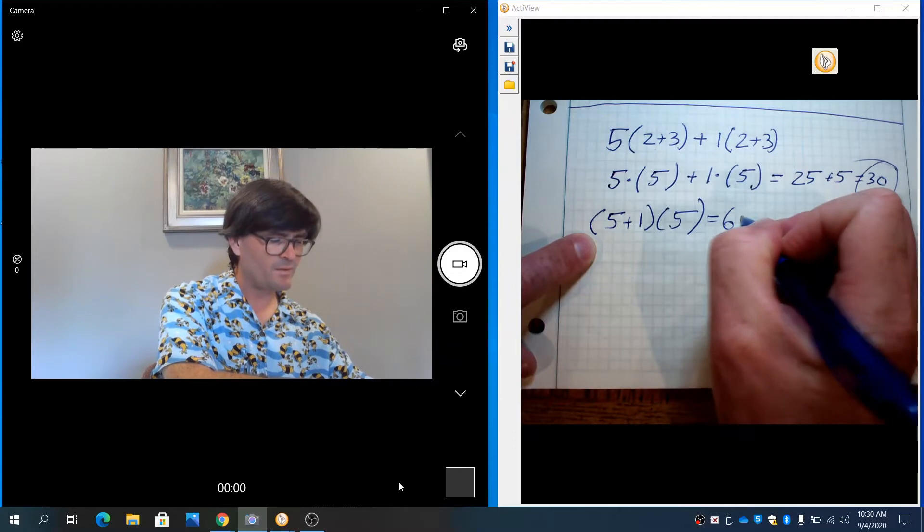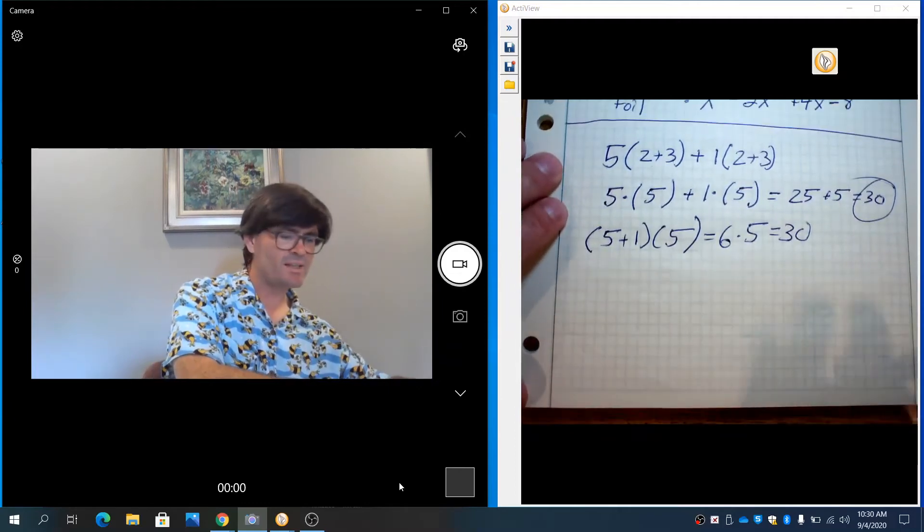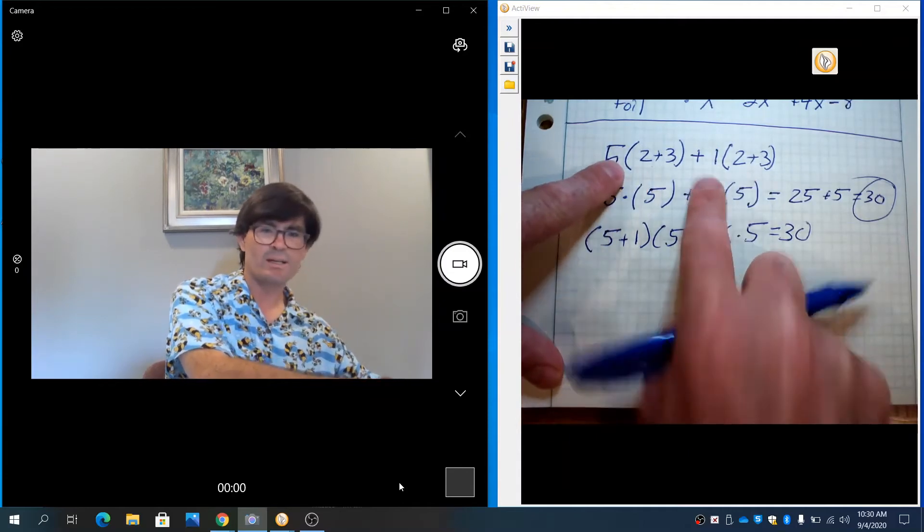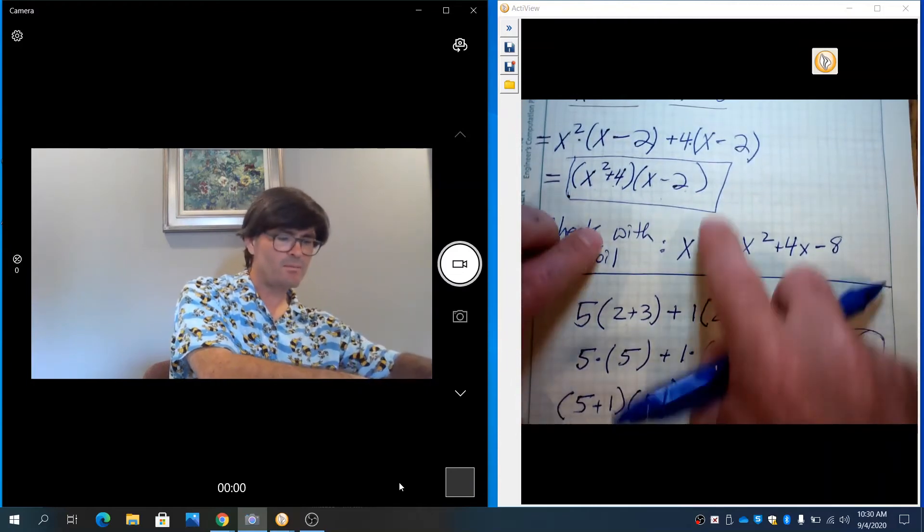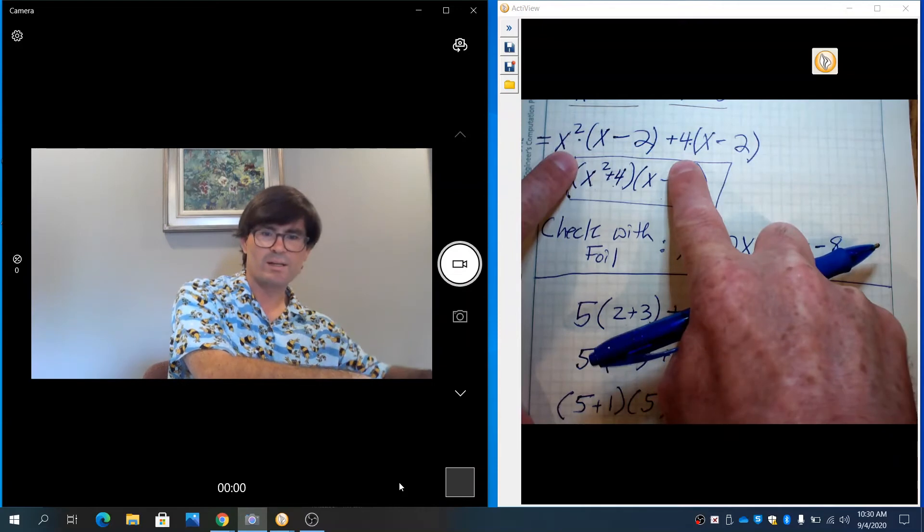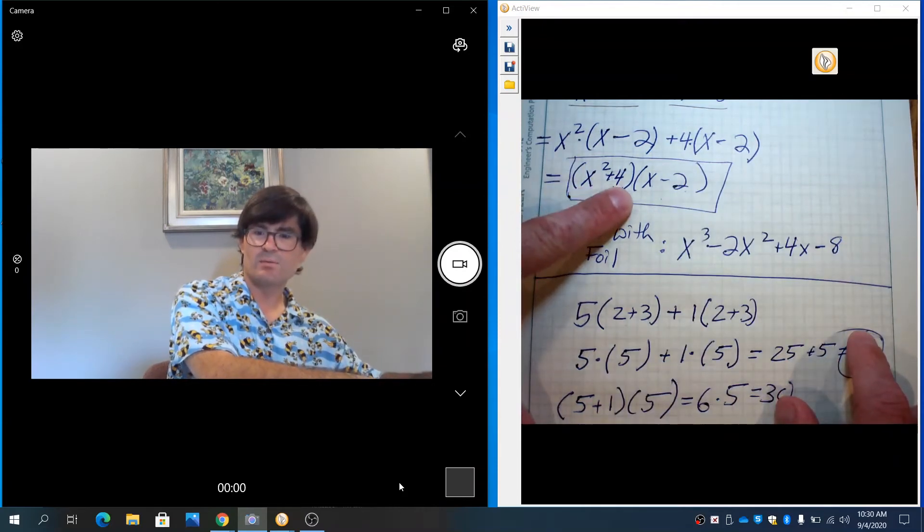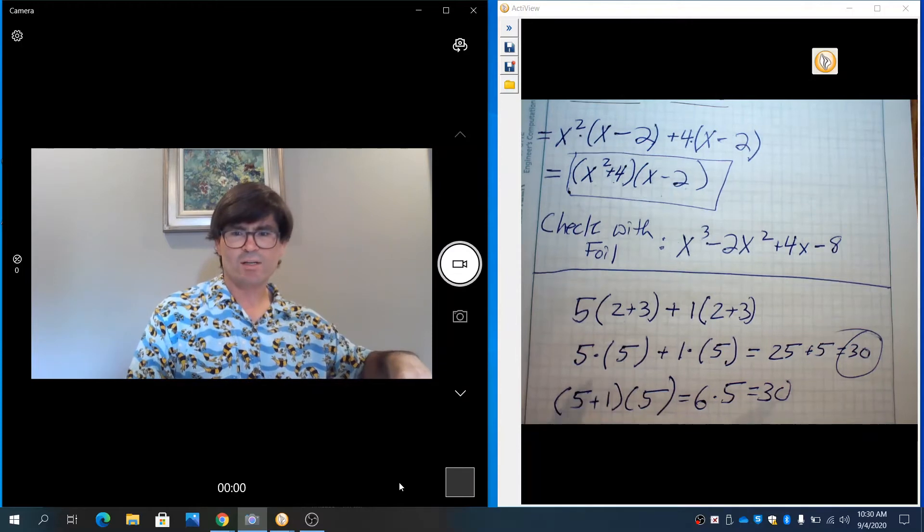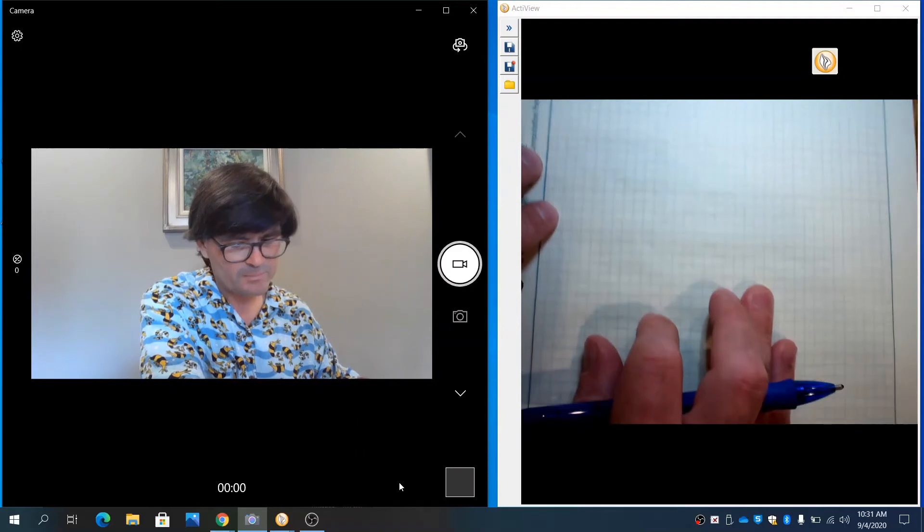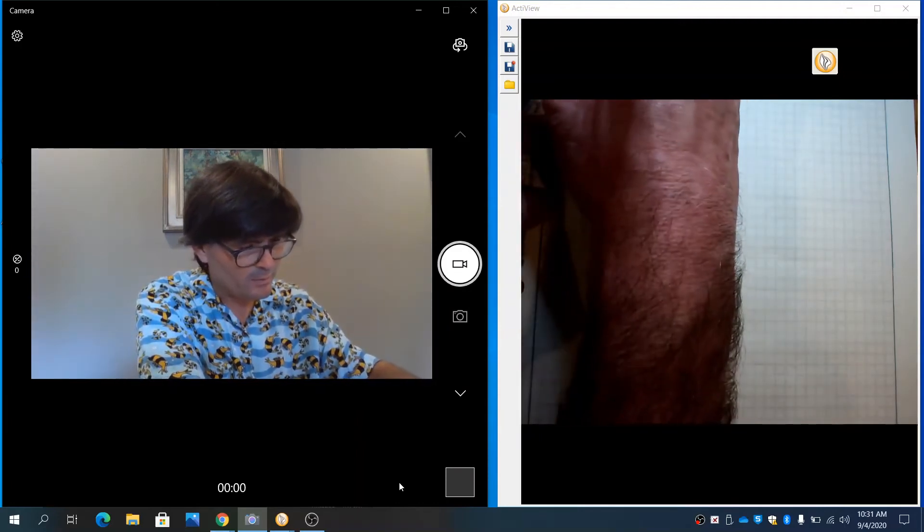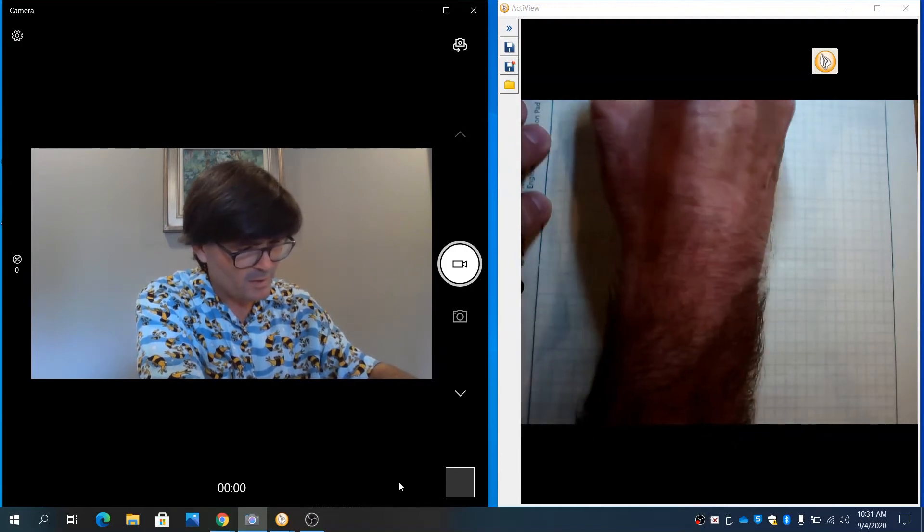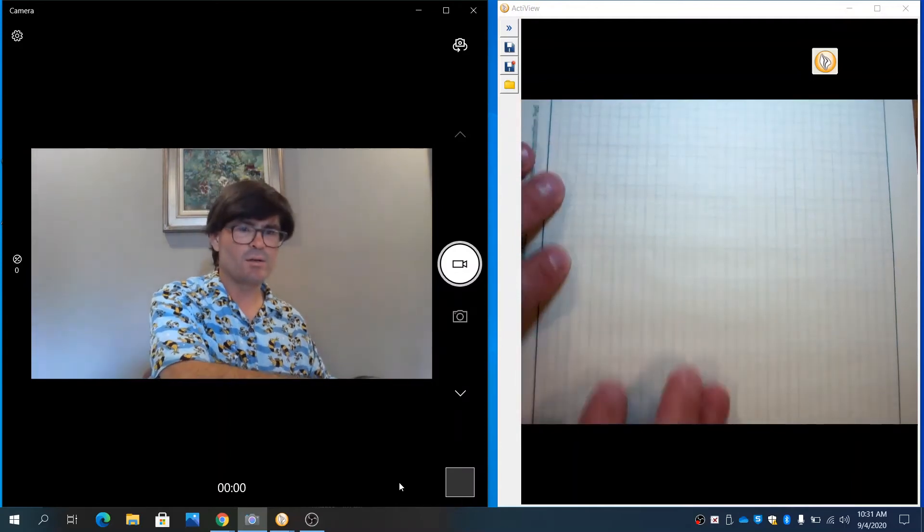That gives me 6 times 5, which is still 30. So in the same way that we had the same two items in the parentheses and we just added the 5 and the 1 together up here, we had the same two things in the parentheses and we just added the x squared and the 4 together and put those together all at once and just multiply that times the x minus 2 one time. So let's do another example. This is going to take a few, this is tricky, so this will take a few examples to kind of work through.